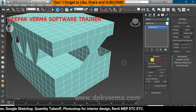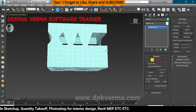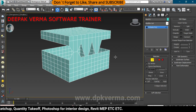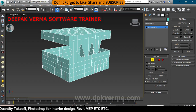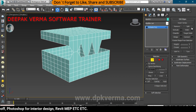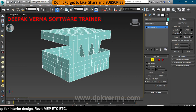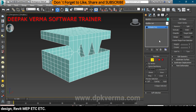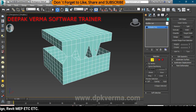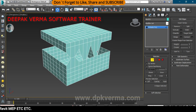So that was Insert Vertex, Remove Edge, Split, Weld, and Target Weld. In the next video, I am going to tell you about Extrude, Chamfer, Bridge, Connect, and all those things. Thank you so much, and we will see you in the next video.